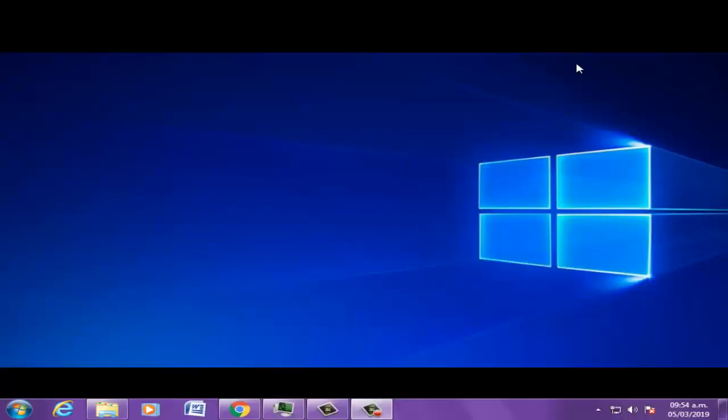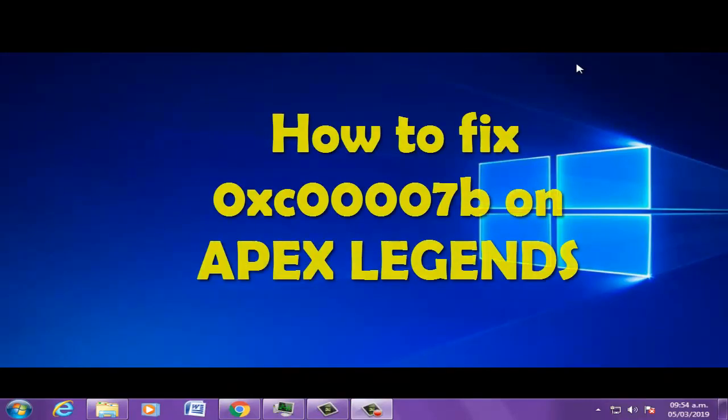Hi boys, welcome to the video on how to fix errors in Apex Legends.